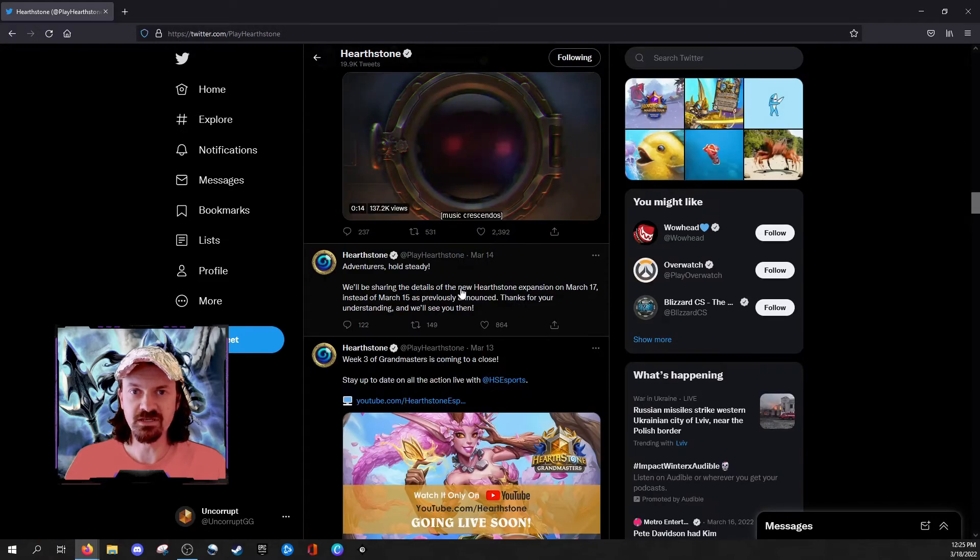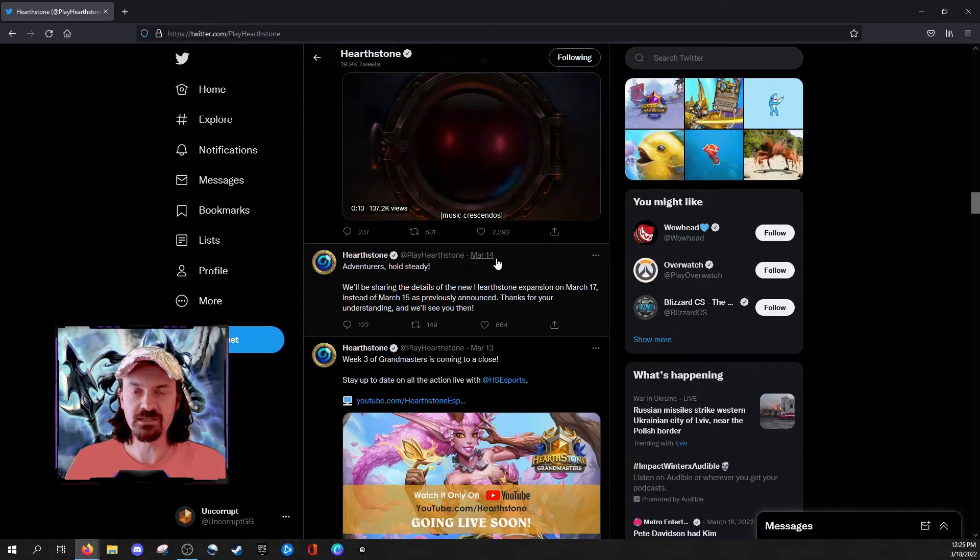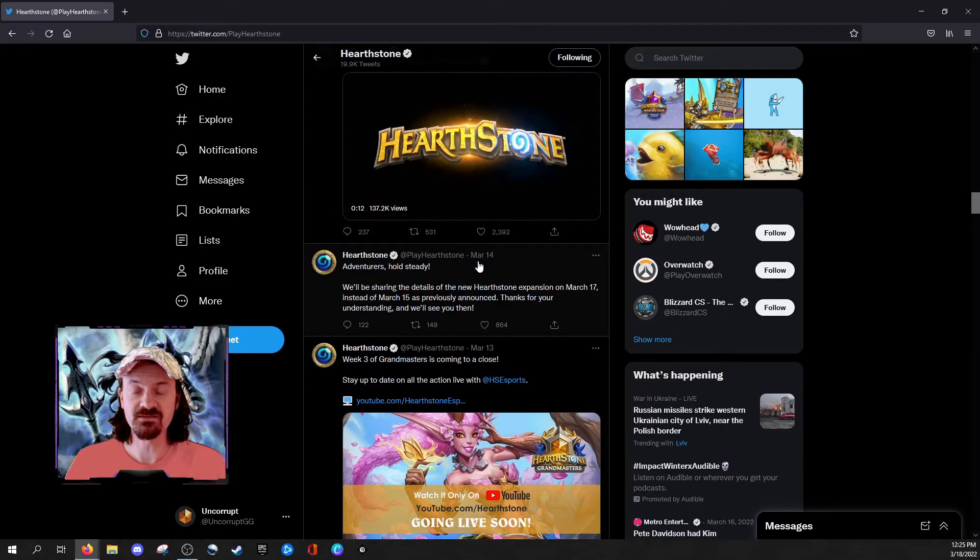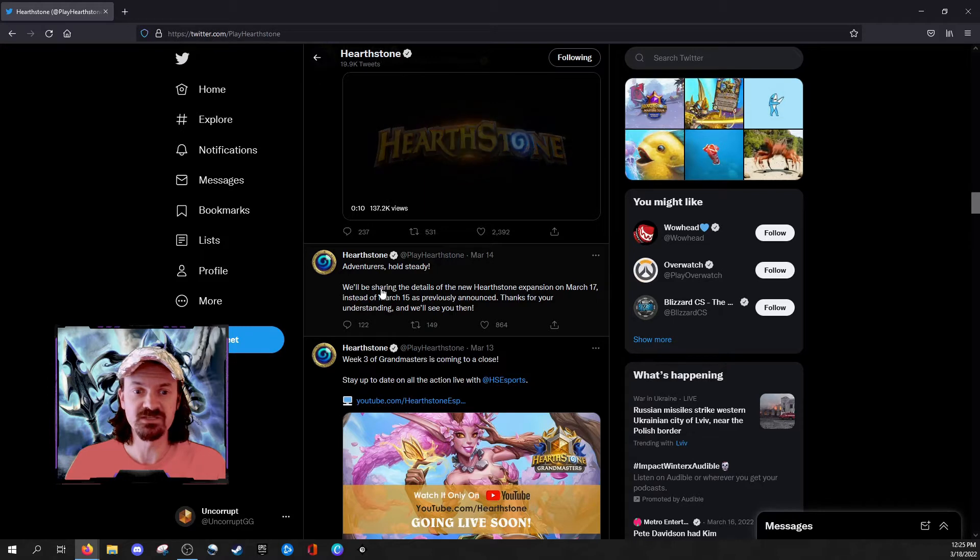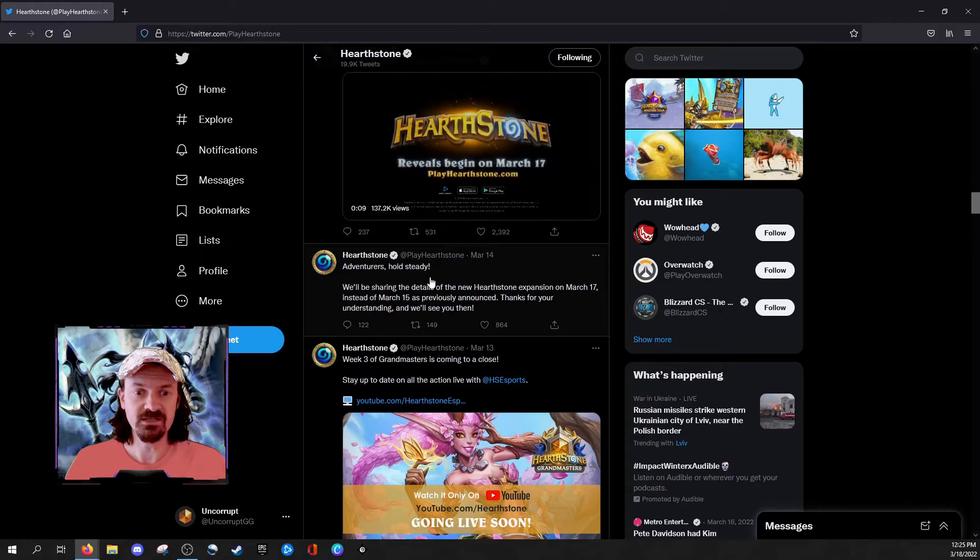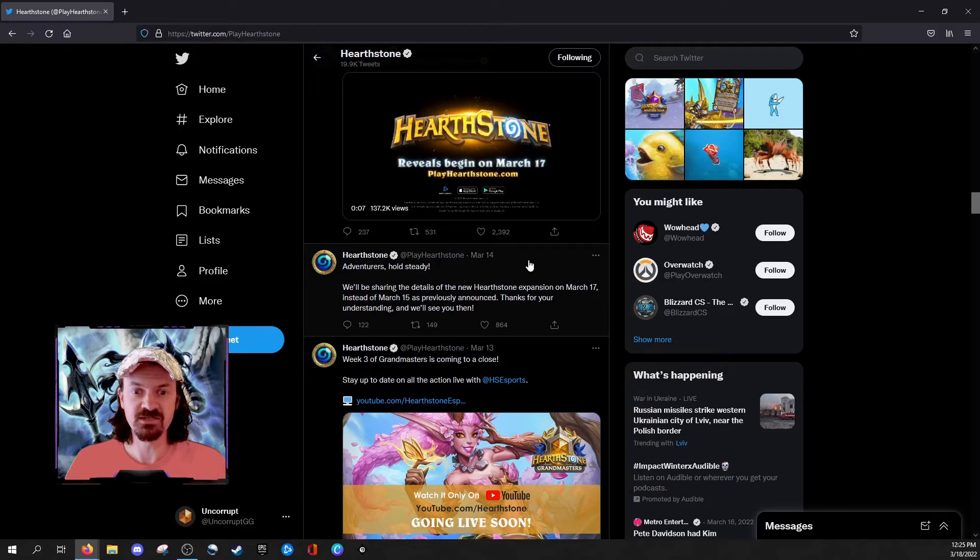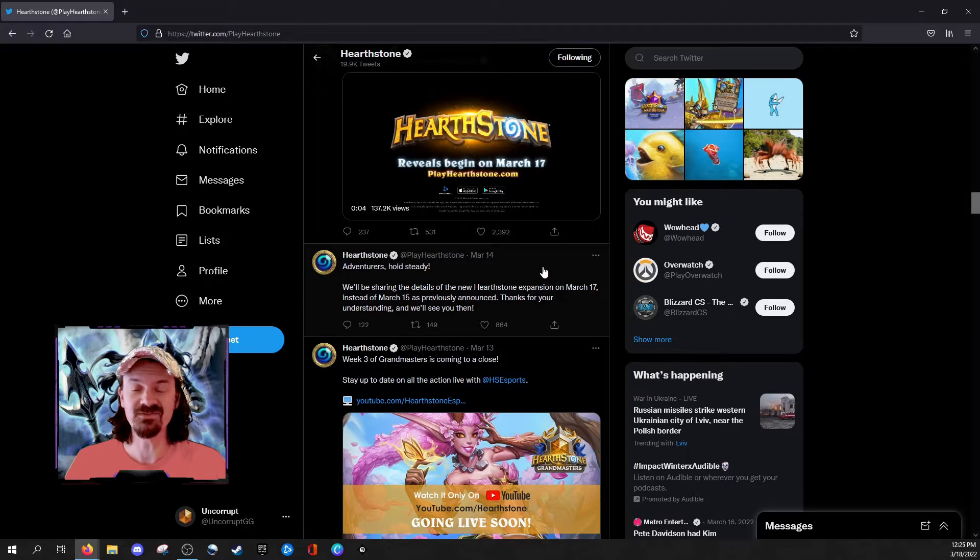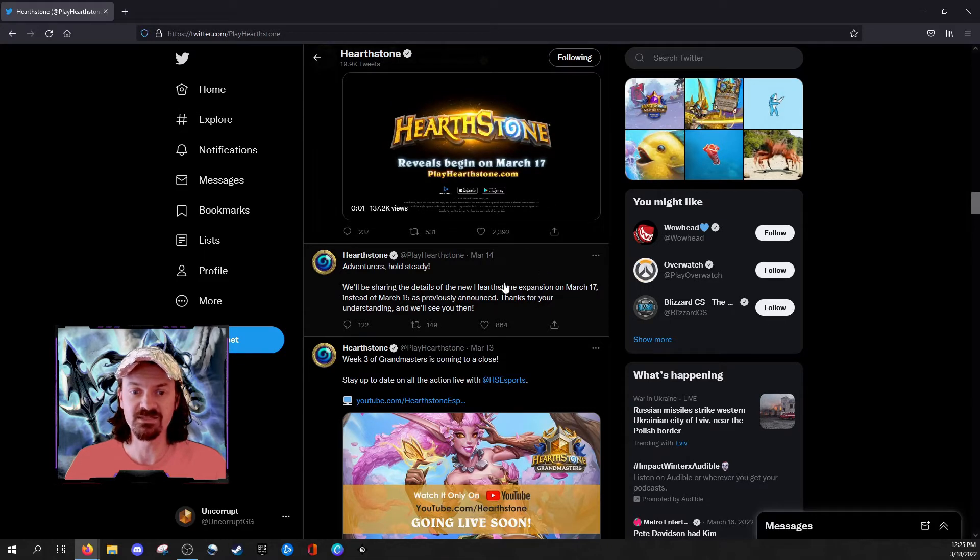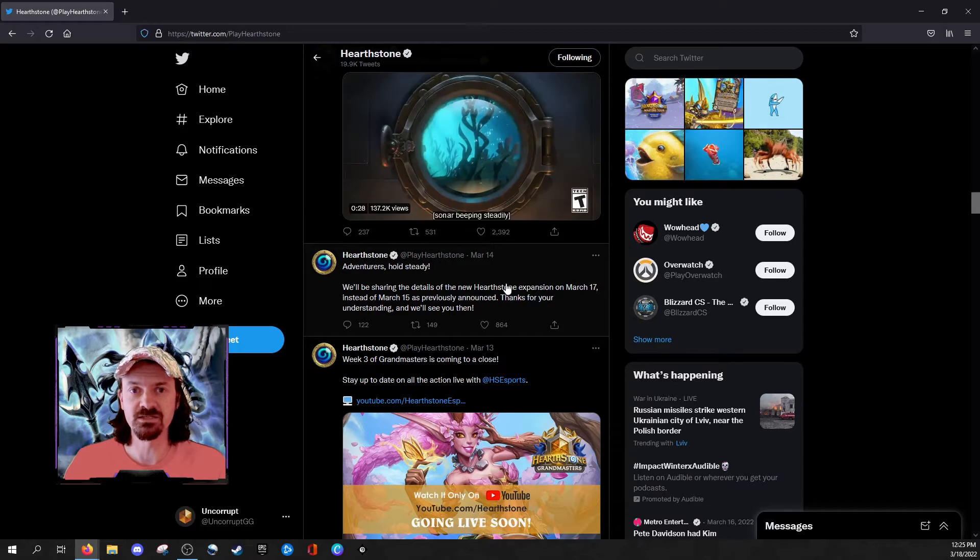But, as you can see here, just one week later, March 14th, the day before the expected announcement, we get a delay. Adventurers Hold Steady will be sharing the details of the new Hearthstone expansion on March 17th instead of March 15th, as previously announced. Thanks for your understanding, we'll see you then.